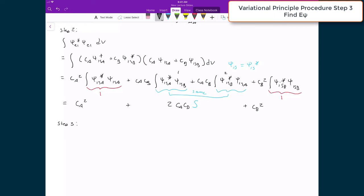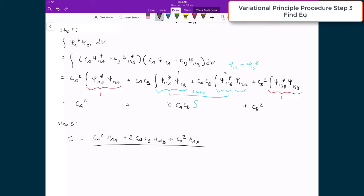Our next step is to write down the expression for the energy of our system — putting numerator over denominator. The numerator is CA² HAA plus 2·CA·CB·HAB plus CB²·HAA, and the denominator is CA² plus 2·CA·CB·S plus CB².